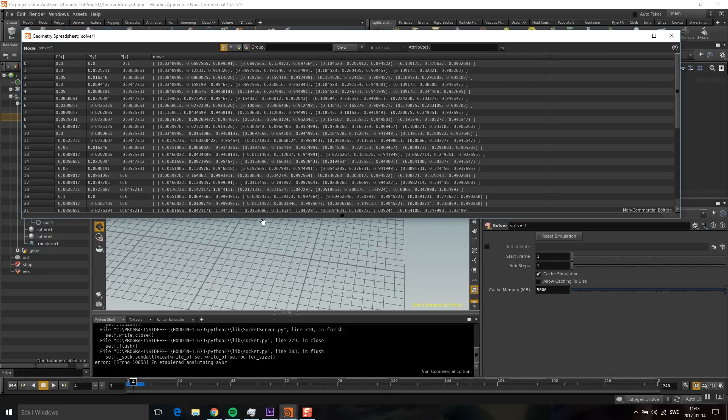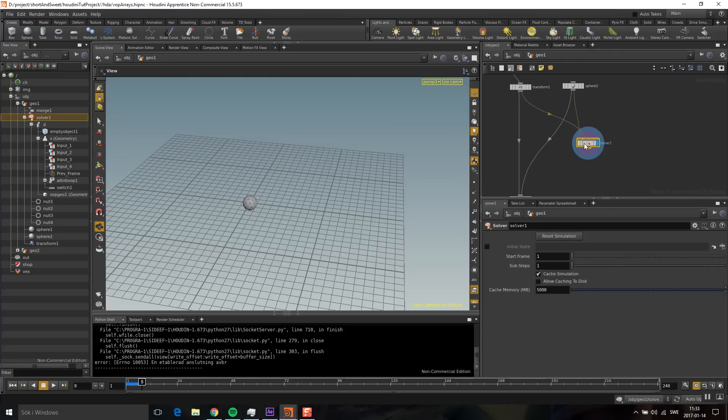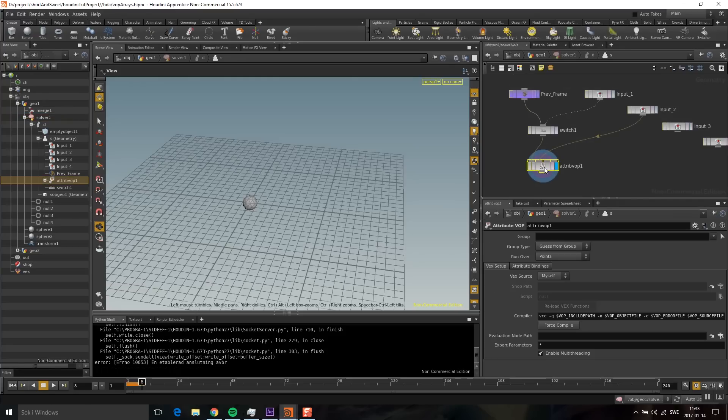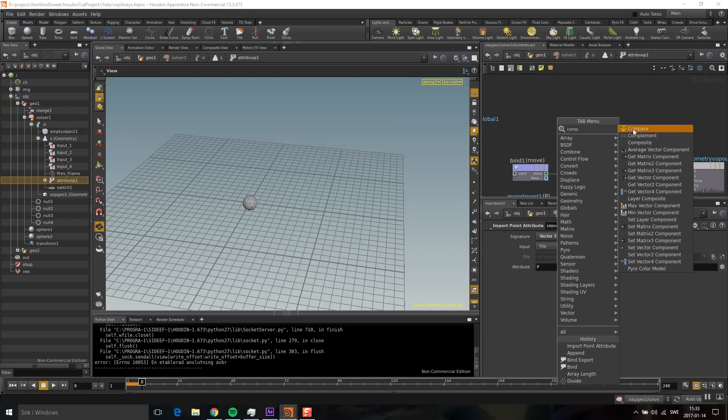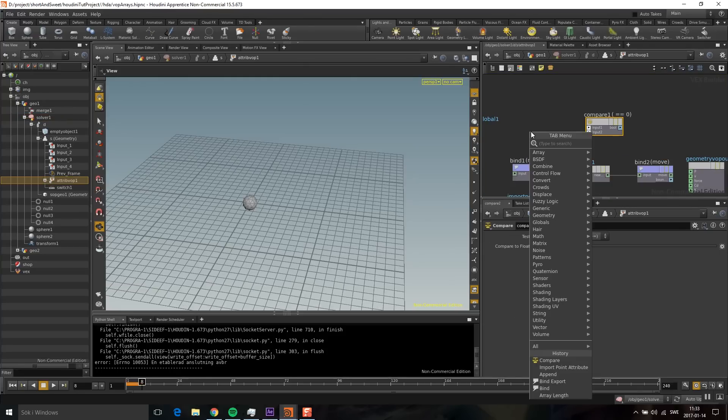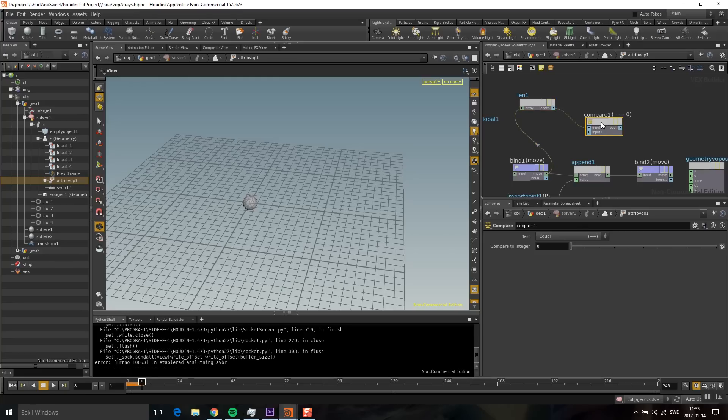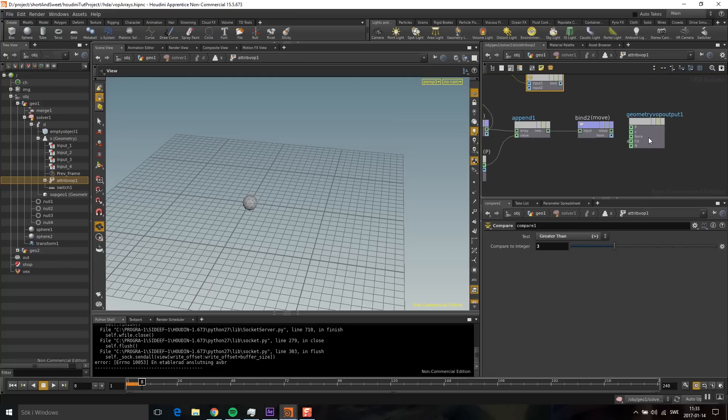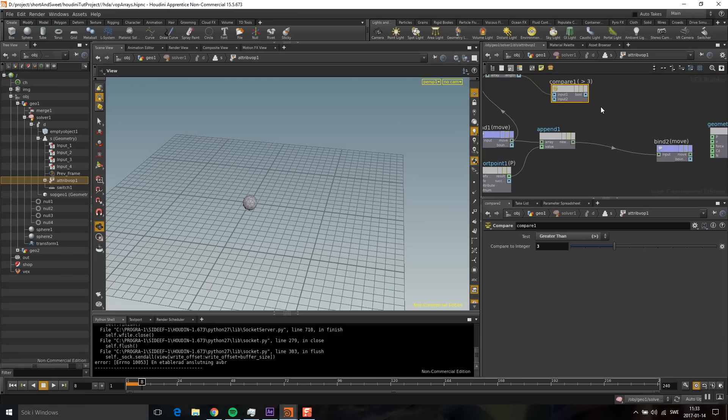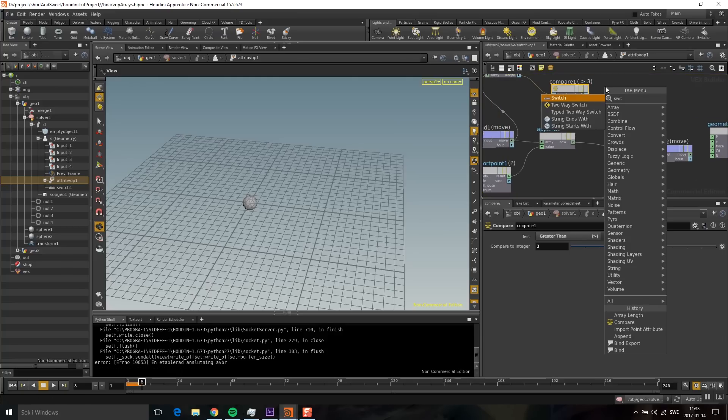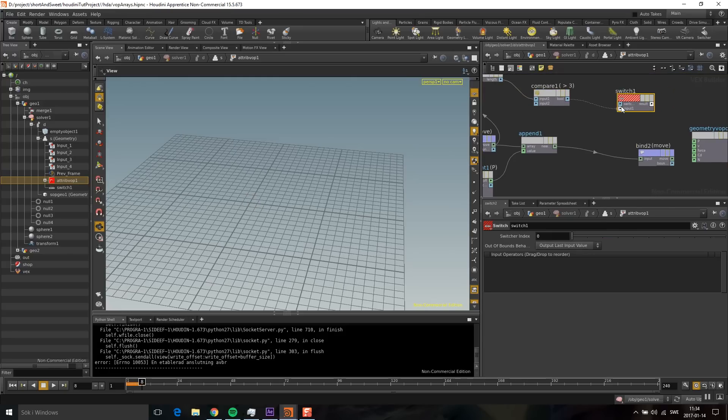I obviously don't want an infinitely big array, so I need to limit this. I'm going to drop down a compare and take the size of the array with array length. I'm going to see if this array is bigger than three—I'll make it bigger later. Usually I would drop down a two-way switch here, but they don't work with arrays, so I'm going to drop down just the switch. The switch takes a number and then uses the input port of that number. The first one is zero, the next one is one, and the next one after that is two.